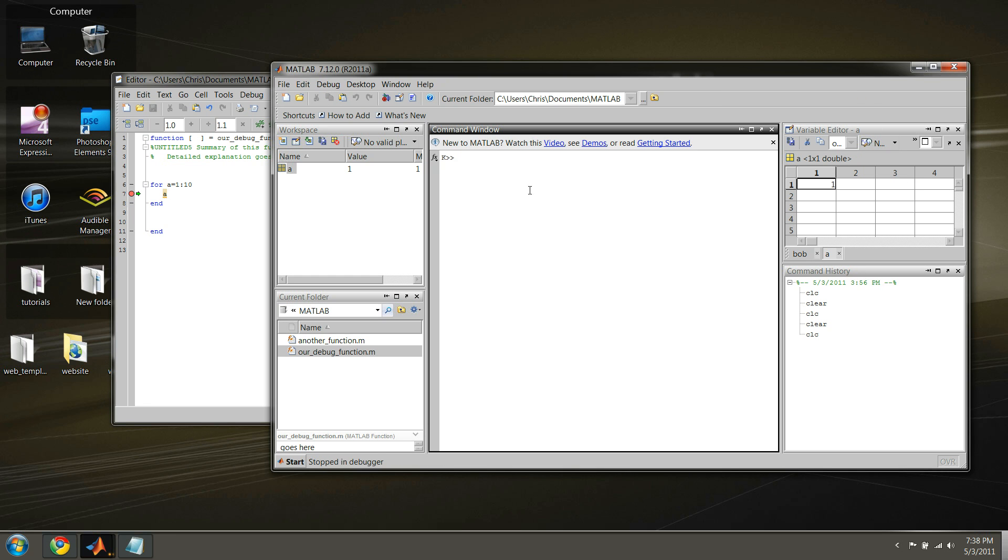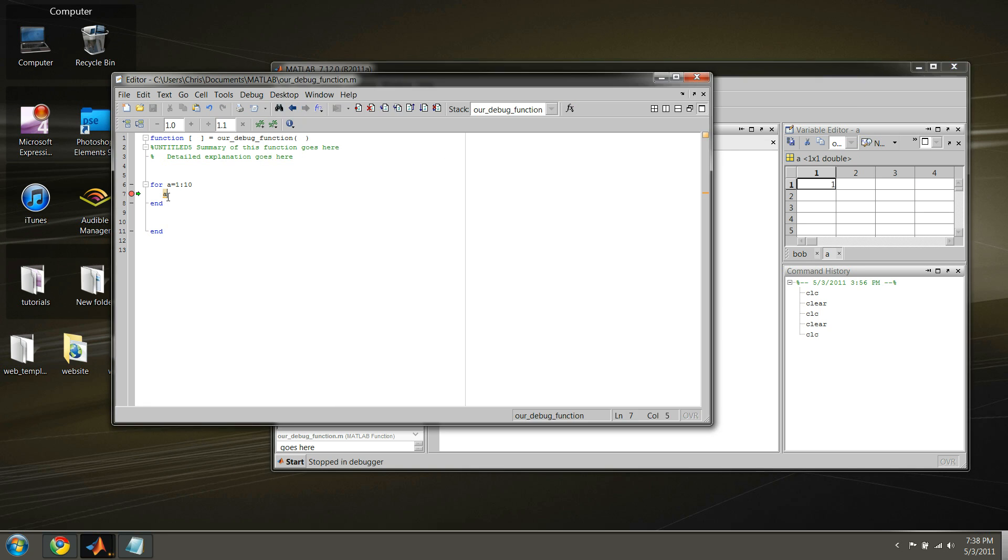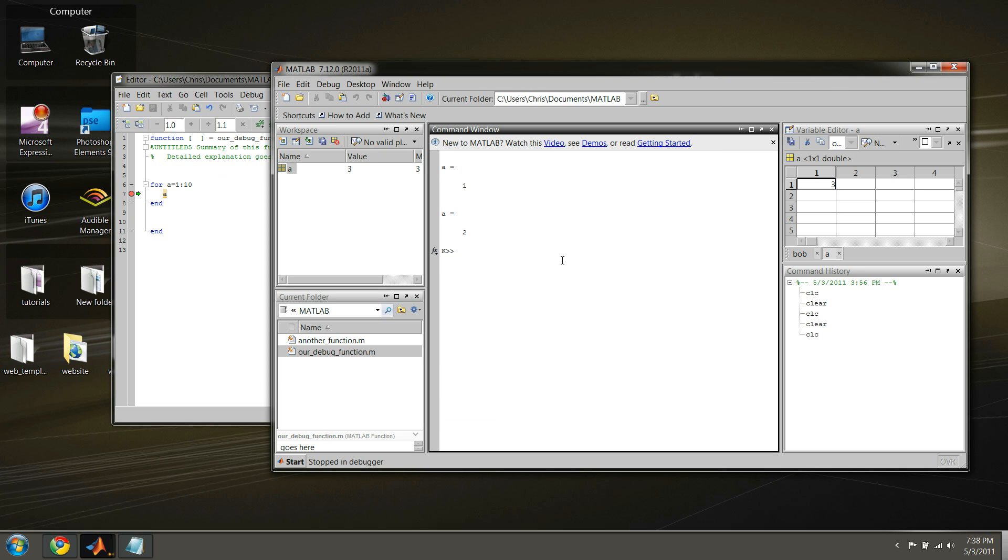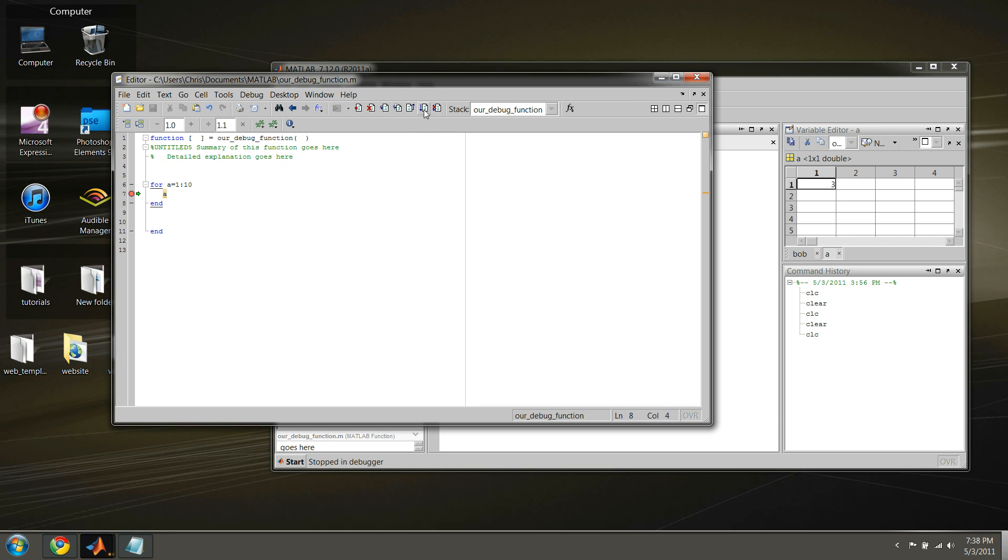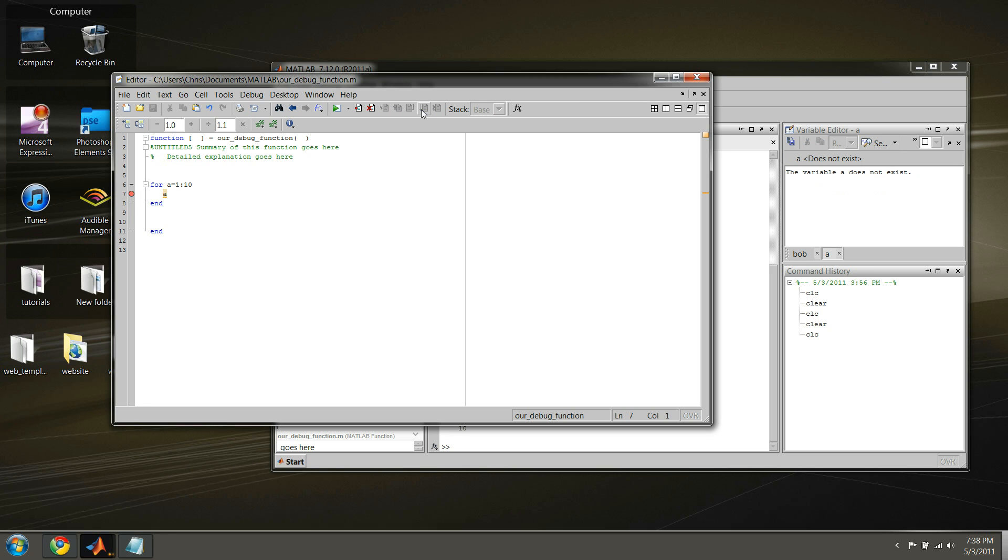Alright, so now you see that we've broken here for the first loop, where A is equal to 1. Now if we continue, we'll continue until we encounter this breakpoint again. So basically, we'd have to continue 10 times in order to exit out of this loop.